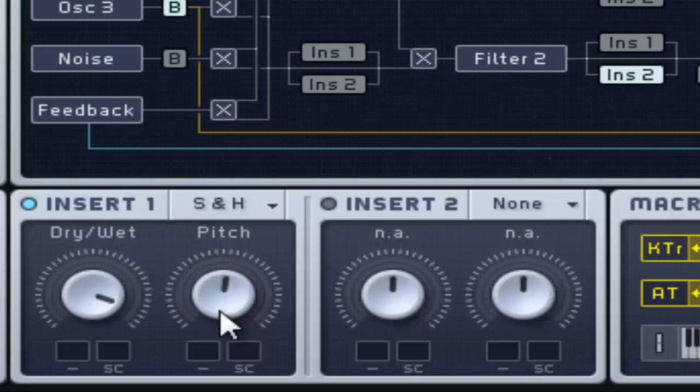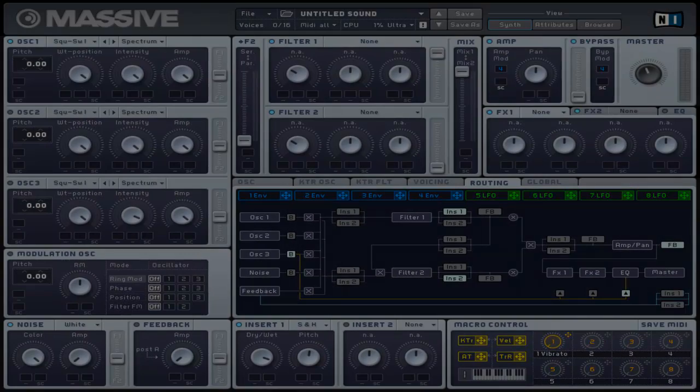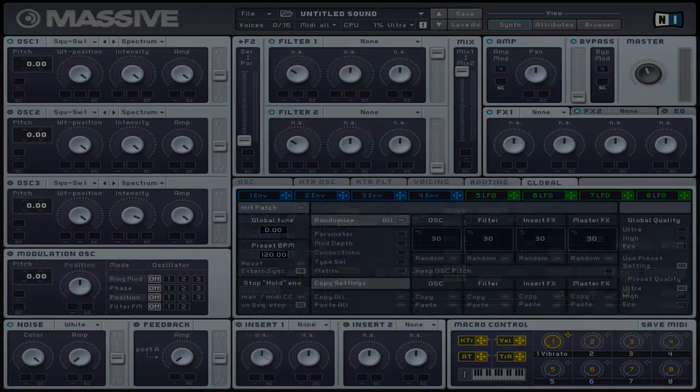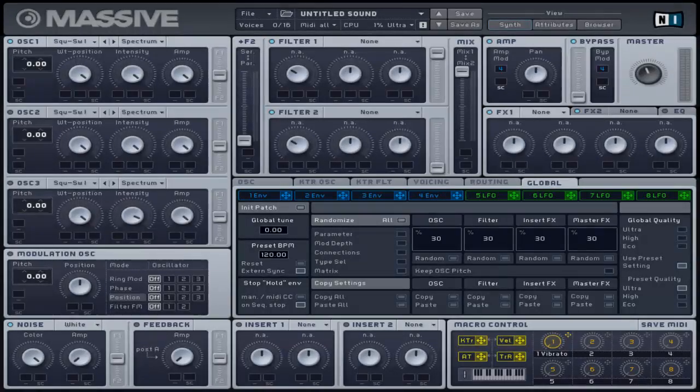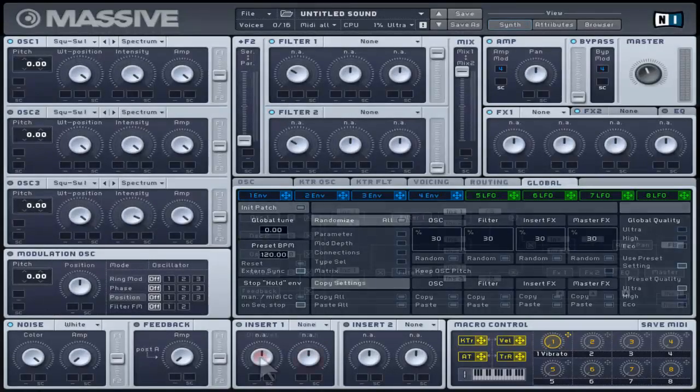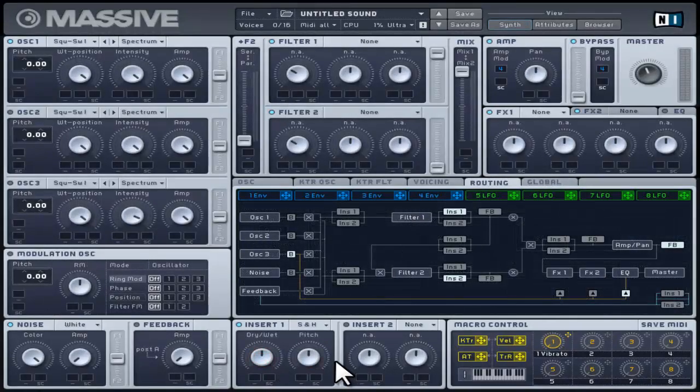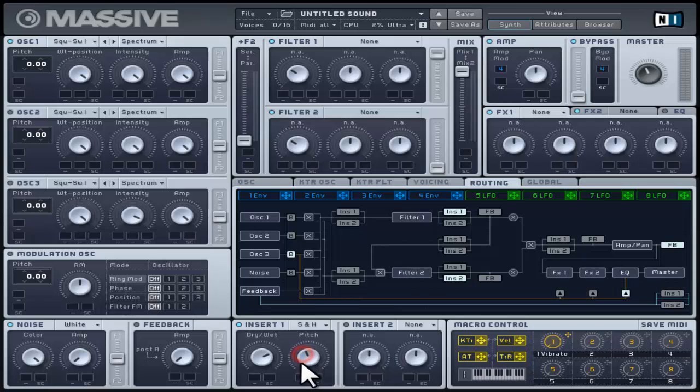Turning it to the left becomes slower and turning it to the right becomes quicker. Slower sample rates will result in deeper and harsh distortion effects. Quicker sample rates result in high and subtle distortion sounds. In general, this effect can be used to create different distortion effects depending on the settings.